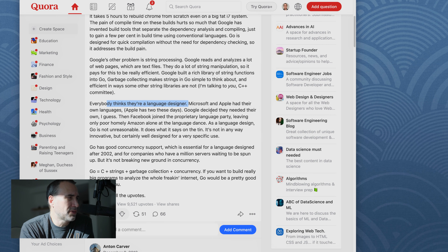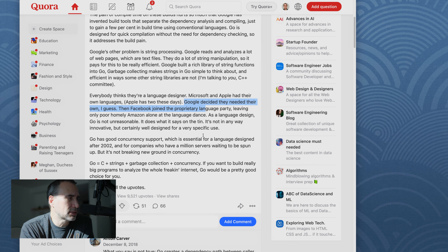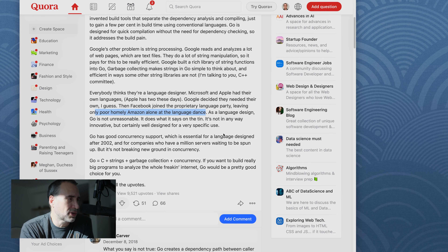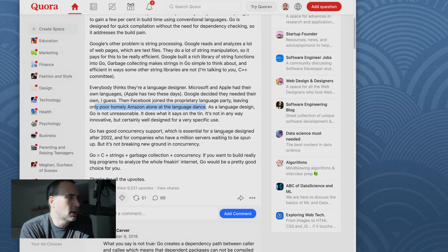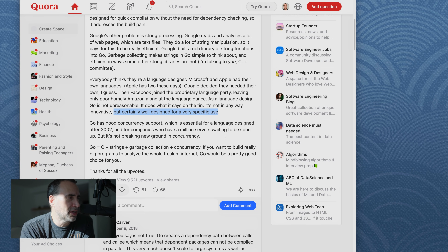Google built a rich library of string functions into Go. Garbage collection makes strings in Go simple to think about and efficient in ways some of the string libraries are not — I'm talking to you, C++ committee. Everybody thinks they are a language designer: Microsoft has C# and VB, Apple has Swift. Google decided they needed their own. Then Facebook joined the proprietary language party. As a language design, Go is not unreasonable — it does what it says on the tin. It's not in any way innovative, but certainly well designed for a very specific use case.